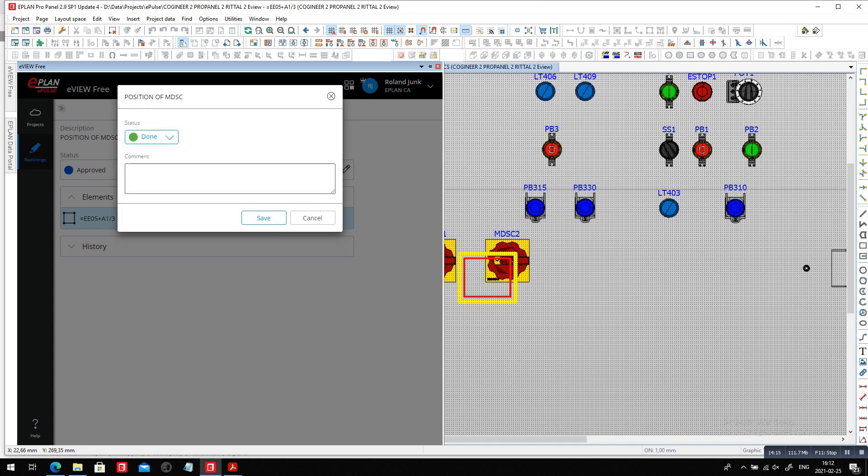So it had to be moved a little bit. So you can also say I had to move it slightly, was moved slightly a bit to the right, but in line with MDSC2. So there we go. It's perfect.